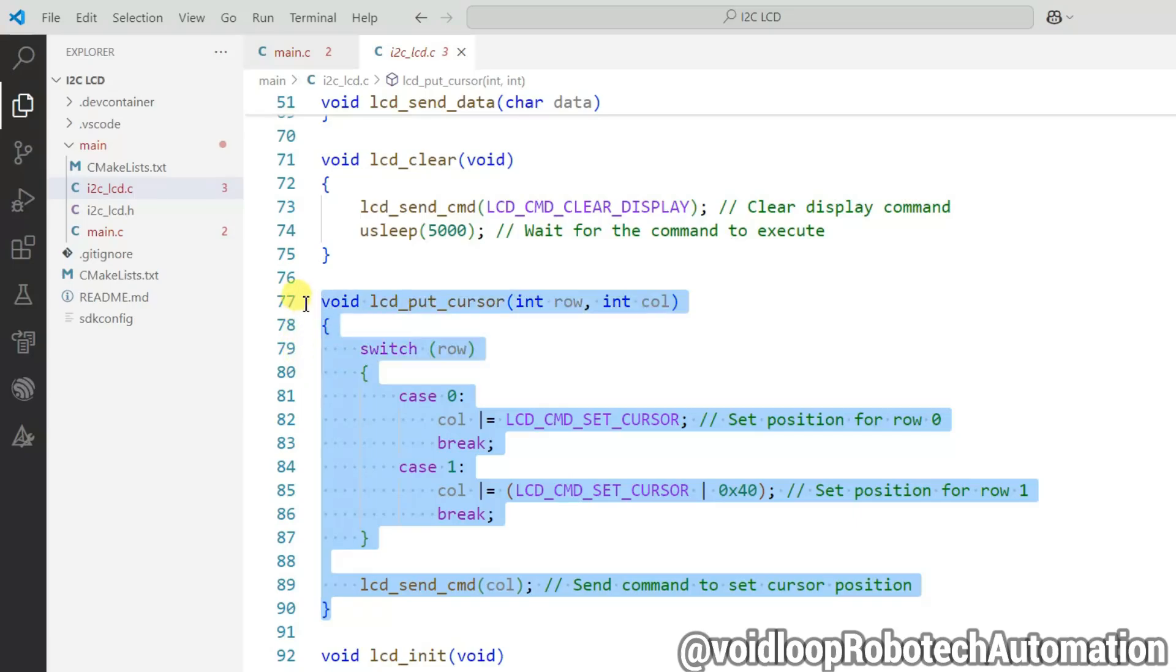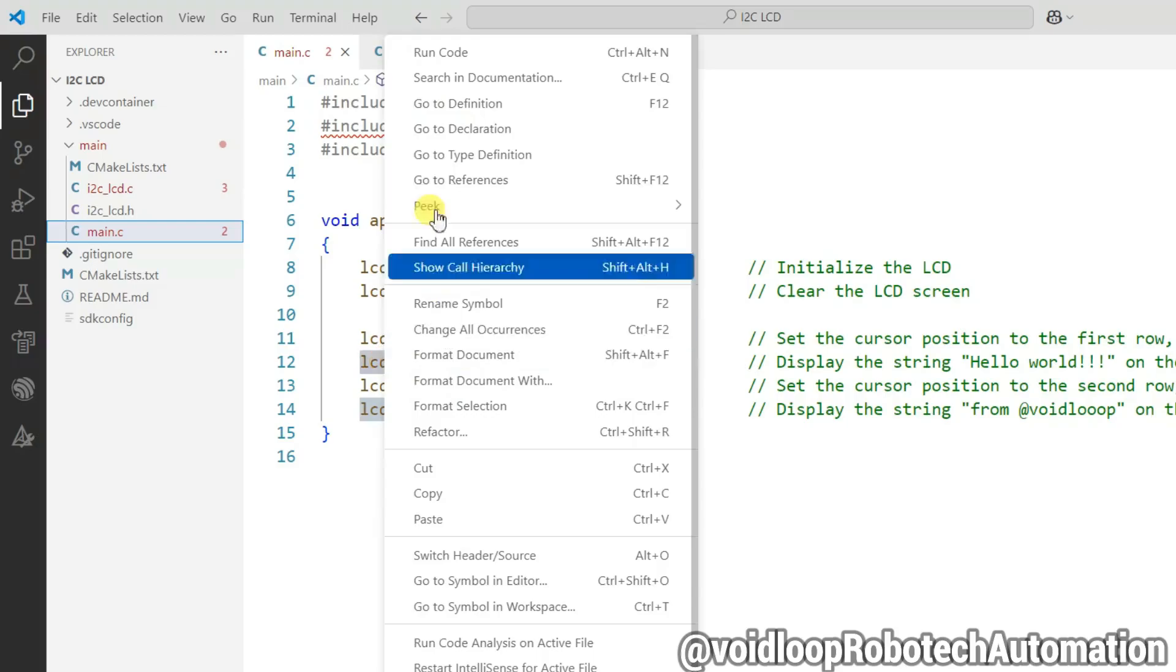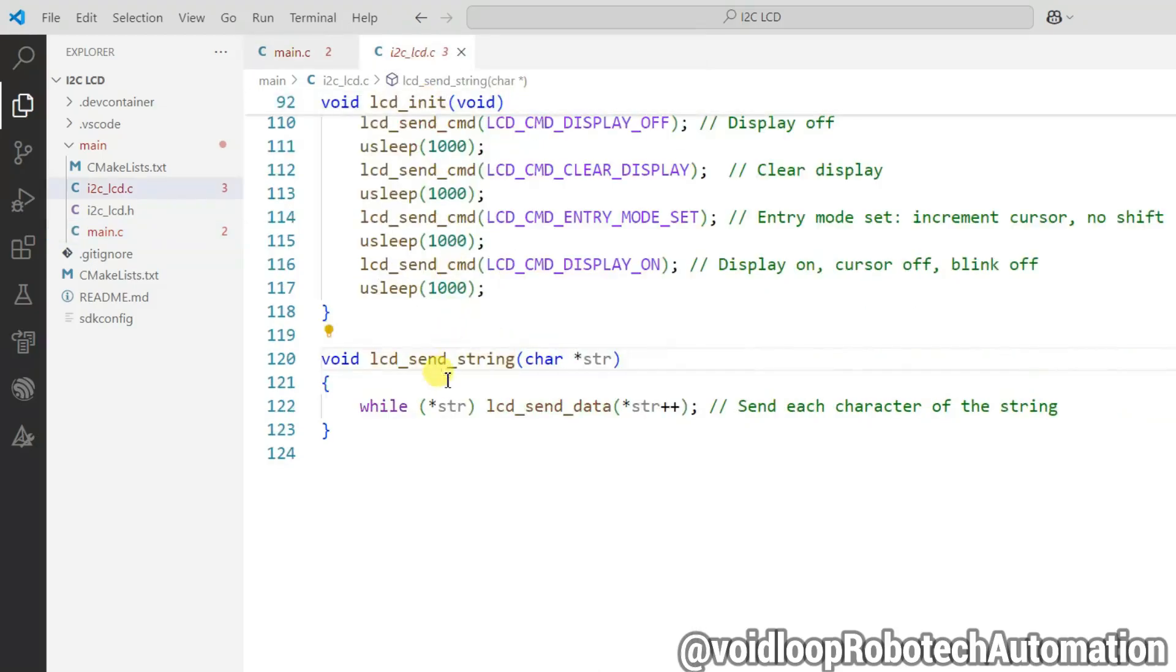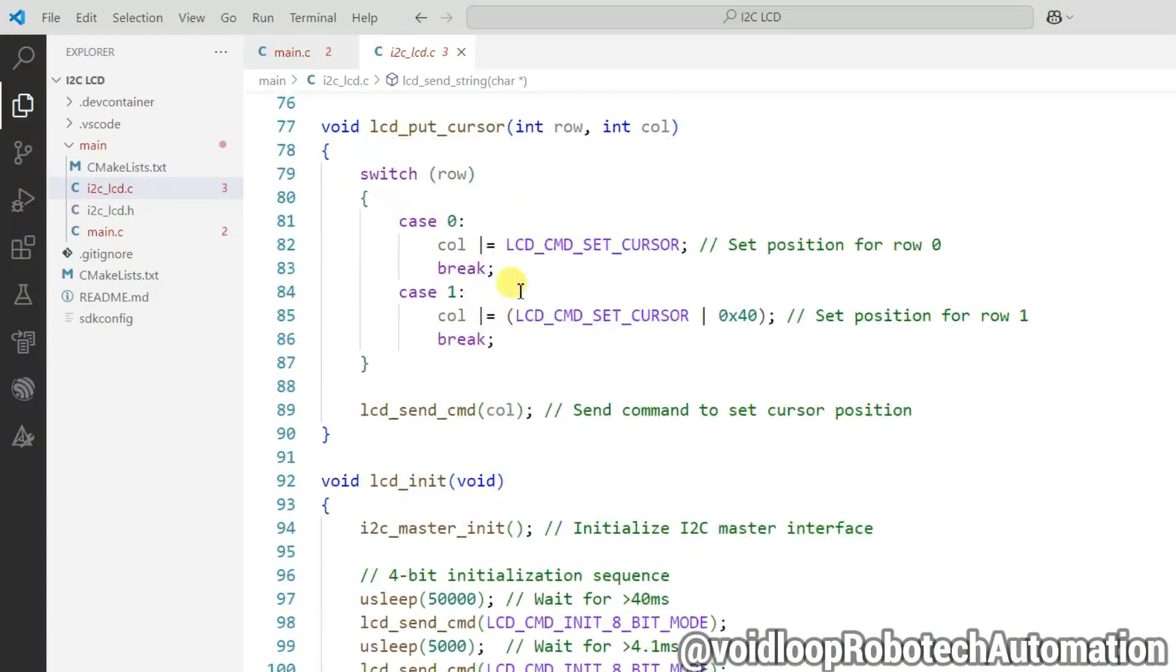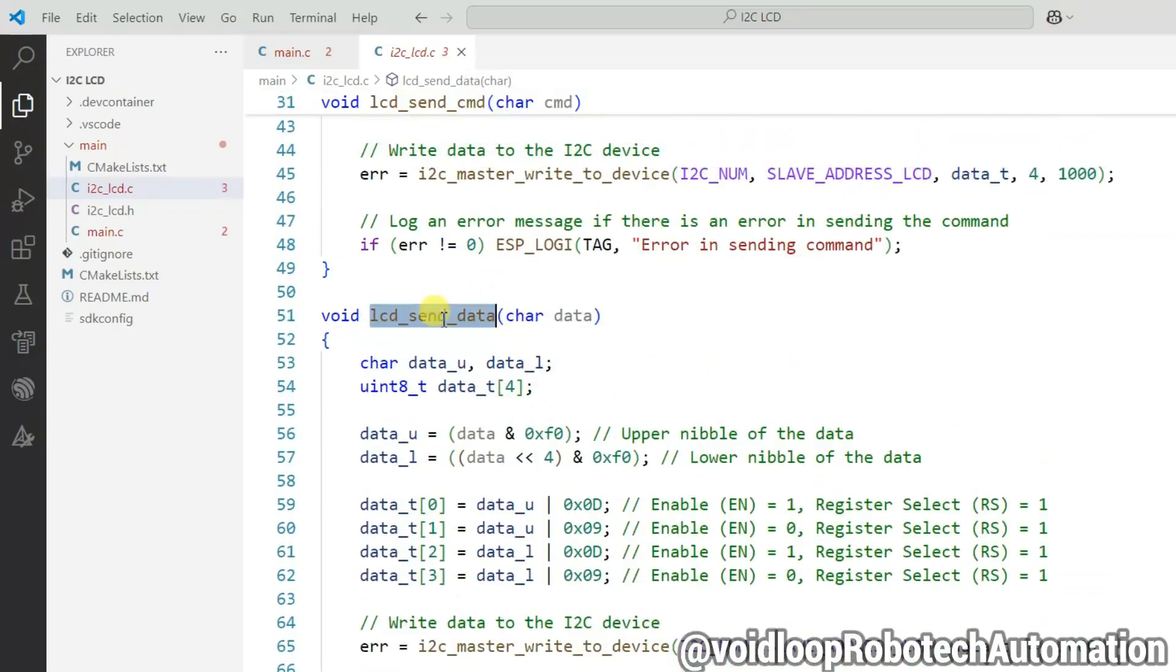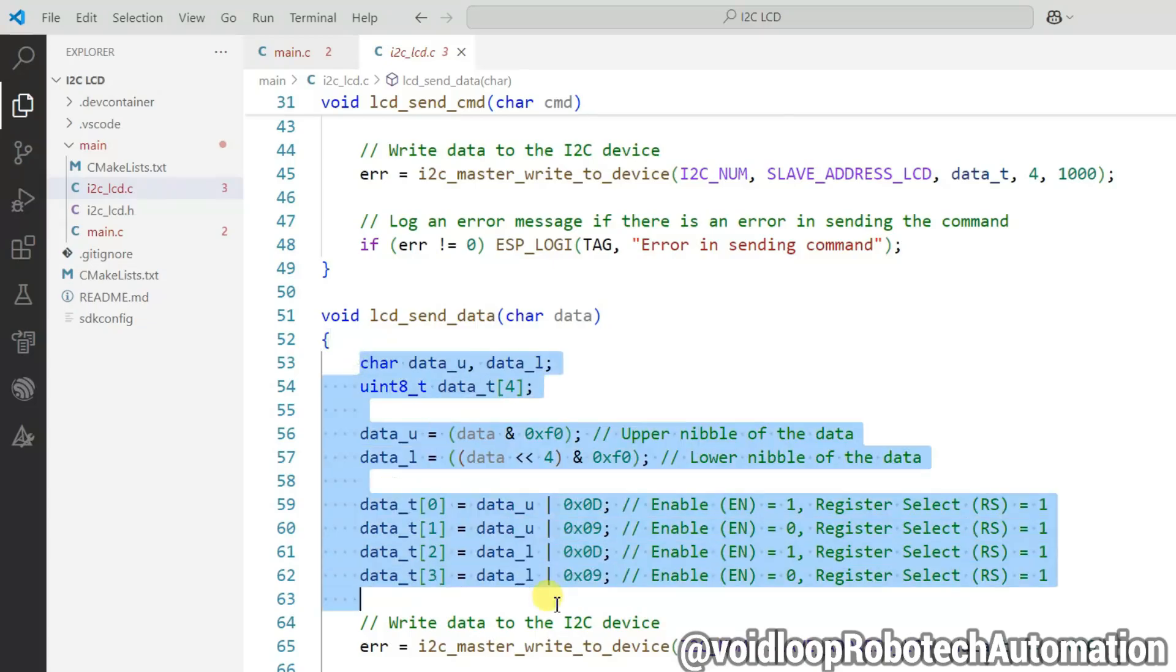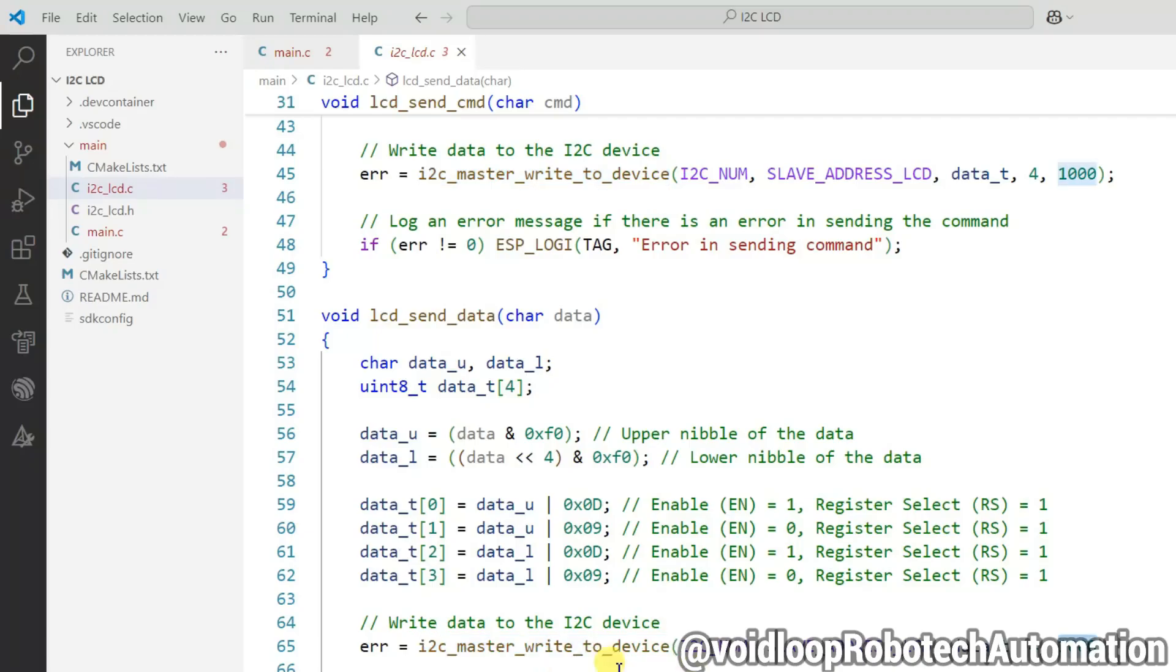This function sends the command according to its row and column value. This is lcd_send_string function to print the string on LCD. Let us see its definition. Here lcd_send_data function is called in a while loop. Let us go to its definition. Here data is a formal argument - what we want to send. This line prepares the command with data and sends to I2C device, which means LCD.